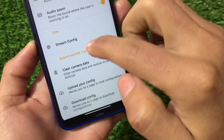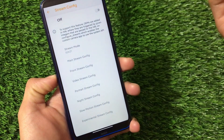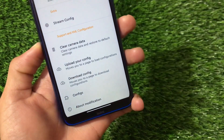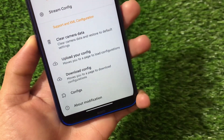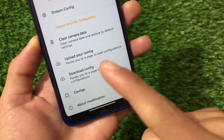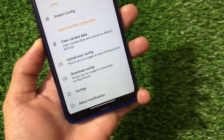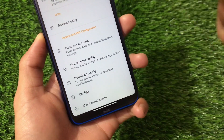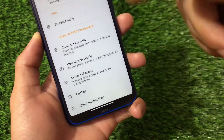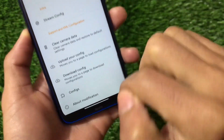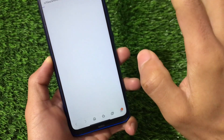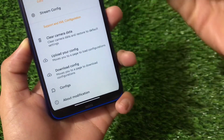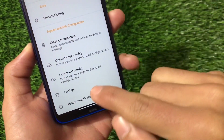We also have maximum zoom value, auxiliary camera, experimental settings, and more. Under stream config, there are additional extra options — some are great, some may be less useful, but not everyone needs all features. We also have config options. The best part is you can export your config or import and upload your own XML config file with modifications, which is quite amazing and easy to do.